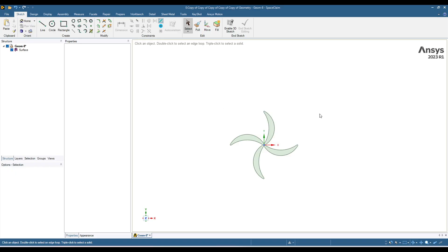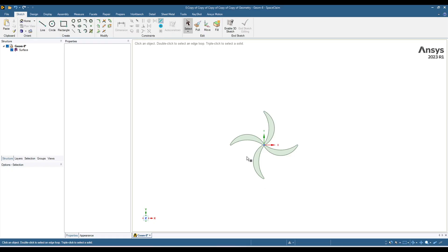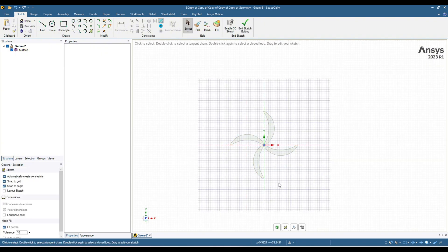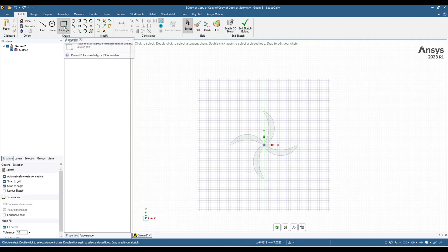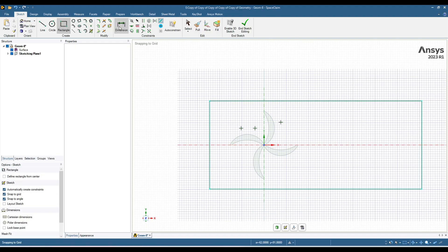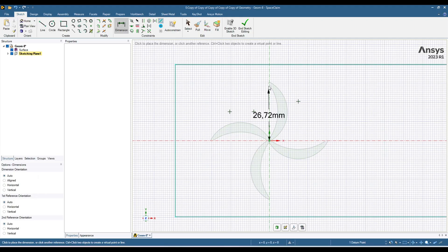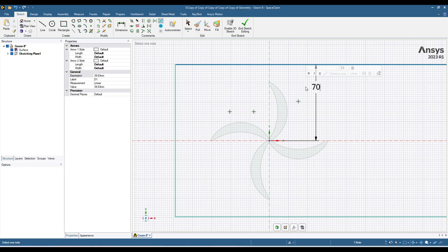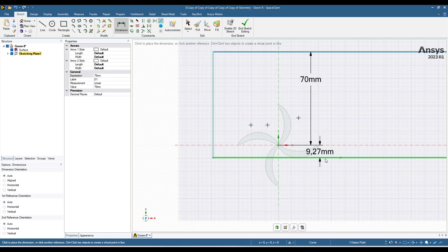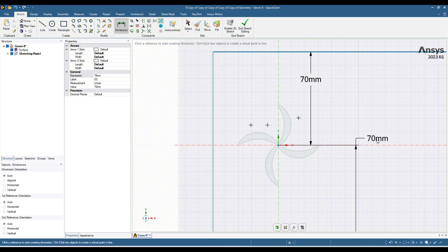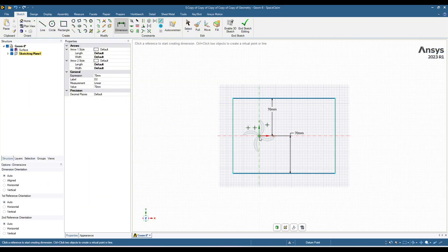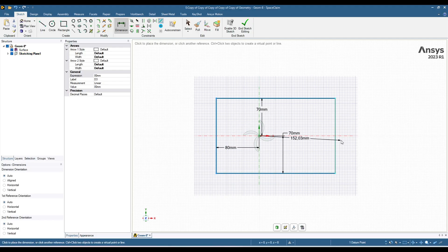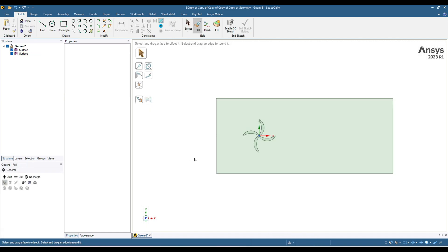For the simulation we need a body around these blades. For that, go to design, select sketch, and click on this surface to select this as a plane. Now we can create a rectangle around these blades, and with this dimension tool we can set our dimensions. From here to here I am using 70 mm. This one is also 70, from center to here 80, back side is 250.